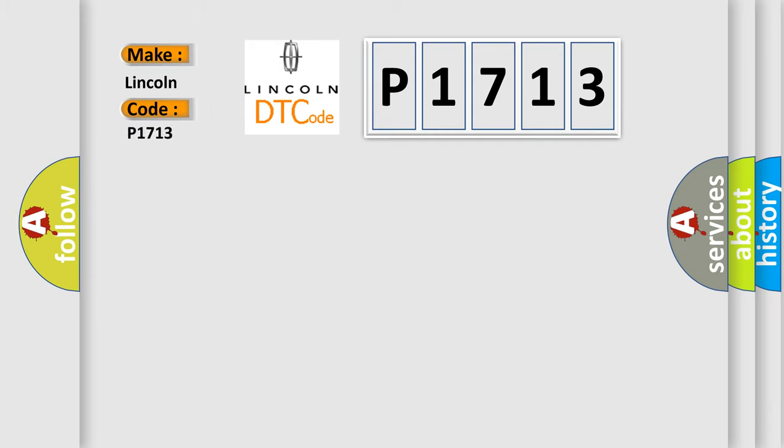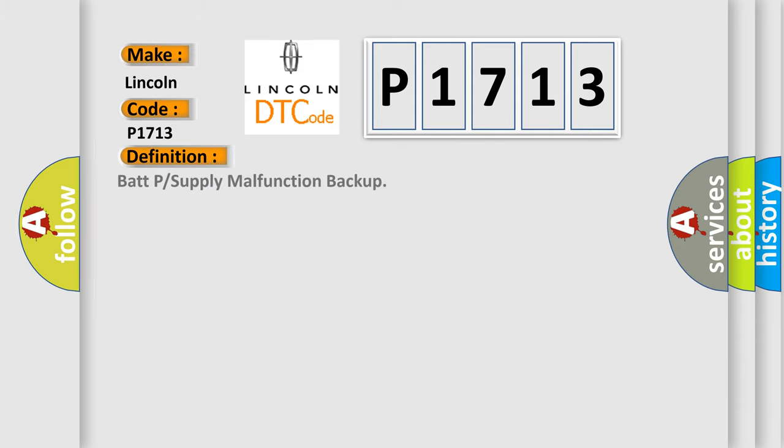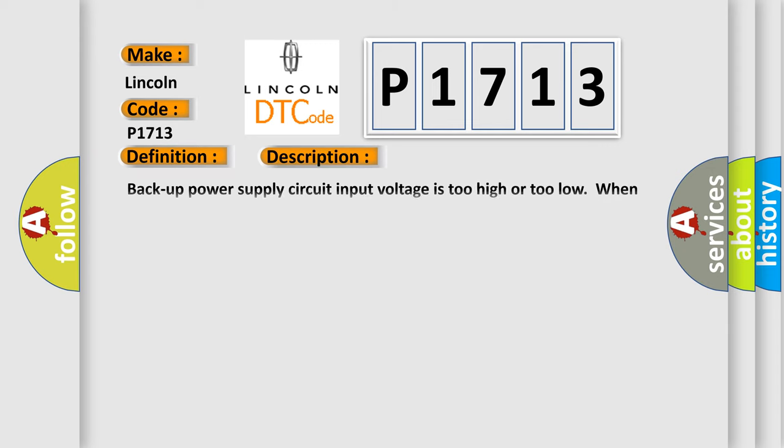Lincoln. Car manufacturer. The basic definition is BATP or Supply Malfunction Backup. And now this is a short description of this DTC code.